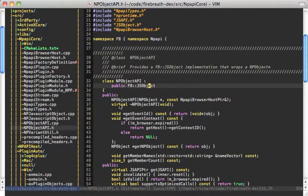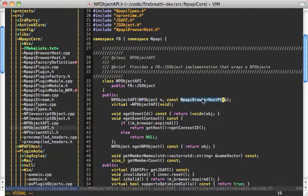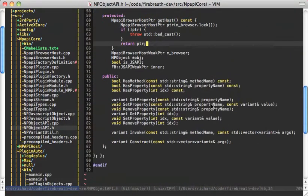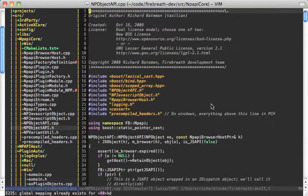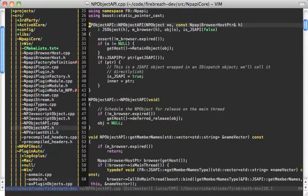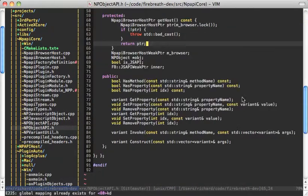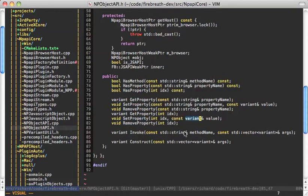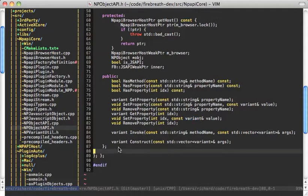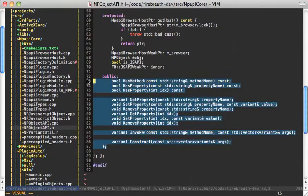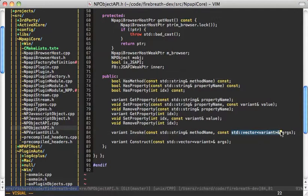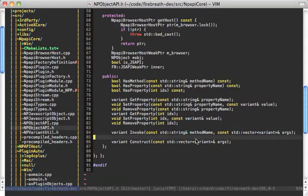Basically, when we create the MPObject API, we're going to give it an MPObject and the MPAPI browser host pointer. And then we implement all of the JSAPI things like has method, has property, get property, set property, and you'll notice that these are using variants. JSAPI was constructed with NPObjects in mind. That seemed a fairly simple interface, and so it's pretty straightforward converting it. But we use vectors and strings instead of NPIdentifiers, and we use variants instead of NPVariants.